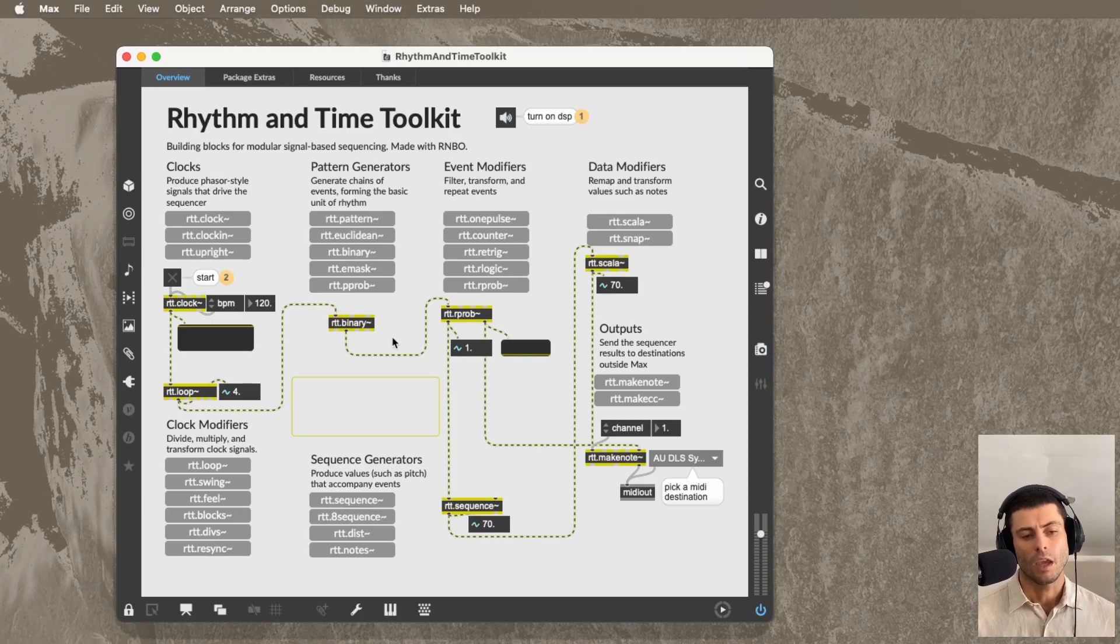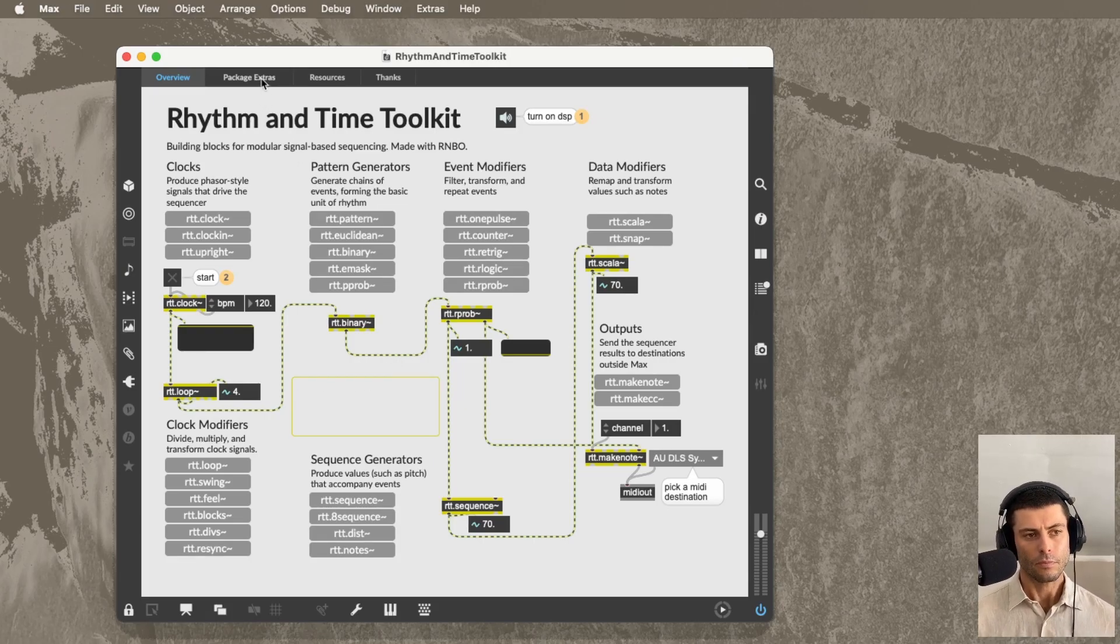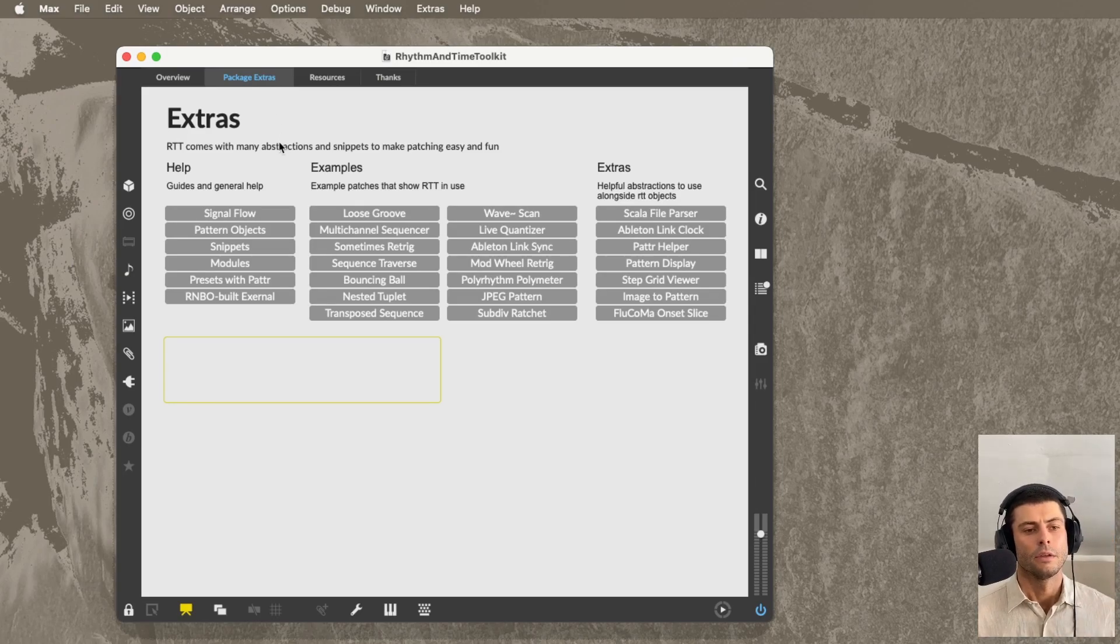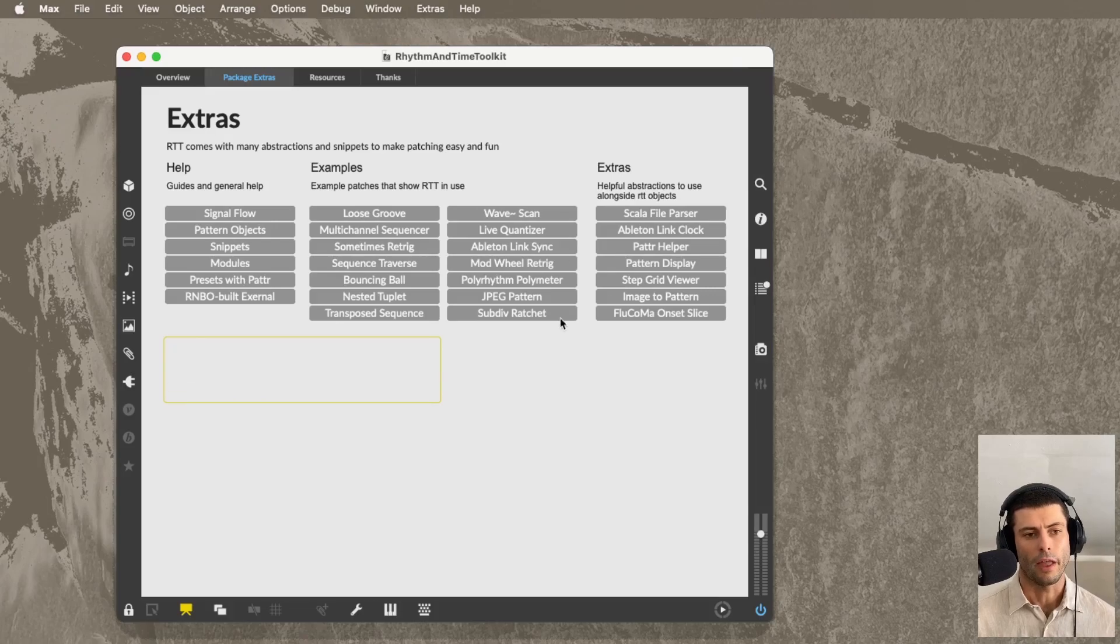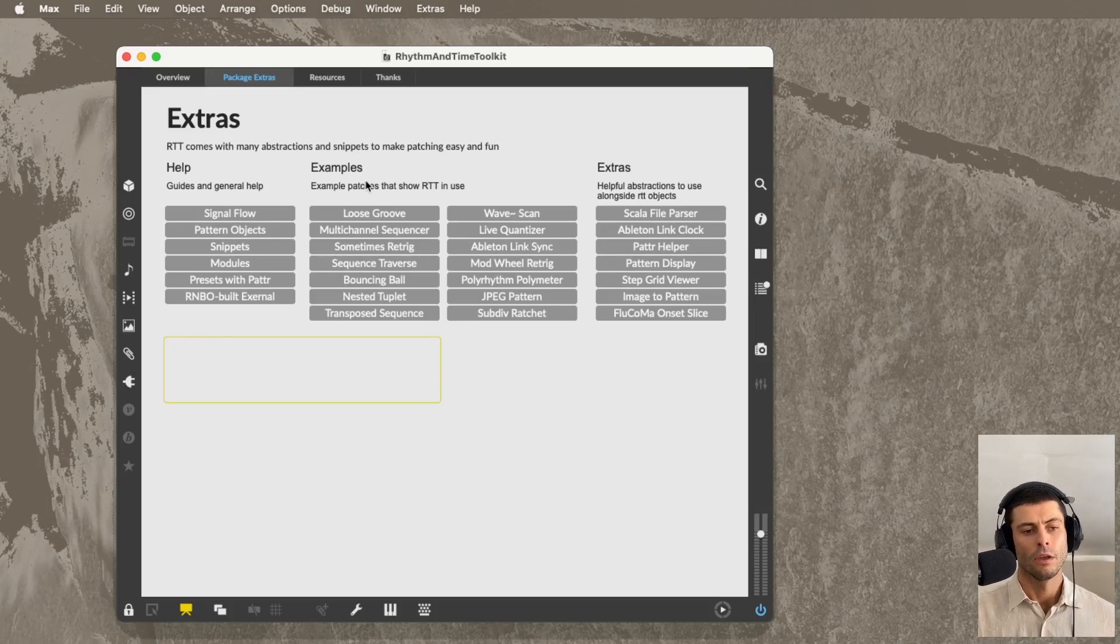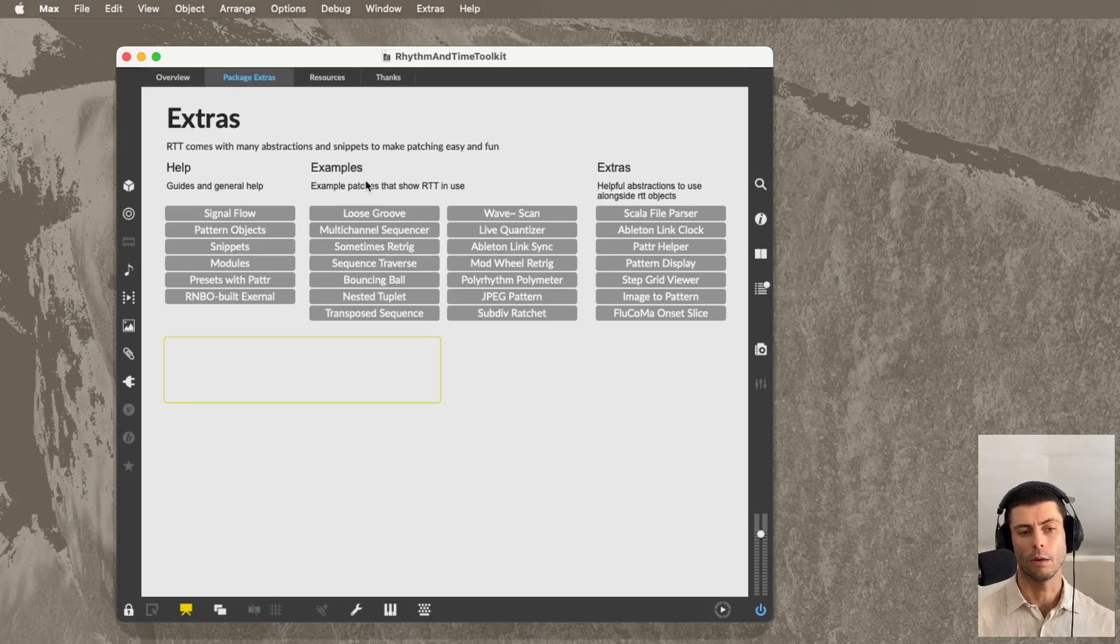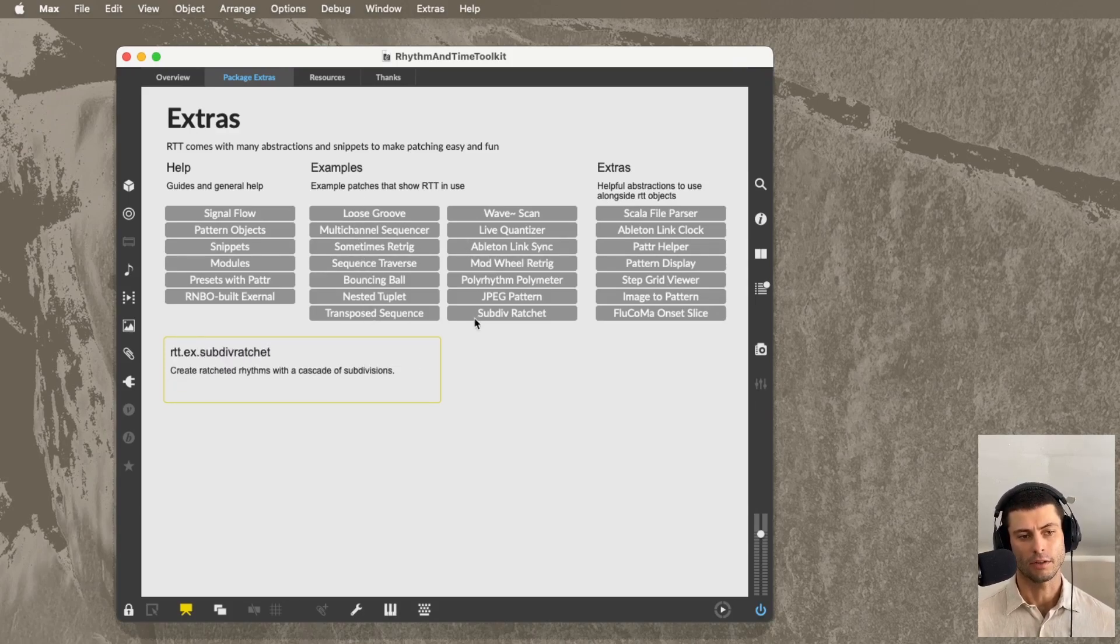Beyond the objects, there's a lot of other stuff that I definitely recommend looking at. So I'm going to move to this package extras tab. There are a few things to call out here. So the one in the middle here is a ton of examples. So if you're kind of looking for ideas, trying to figure out how to get started, trying to figure out really what a completed sequencer using these objects looks like. Check out some of these examples.